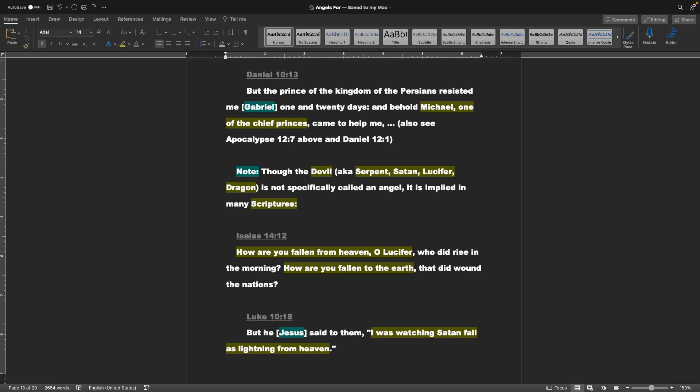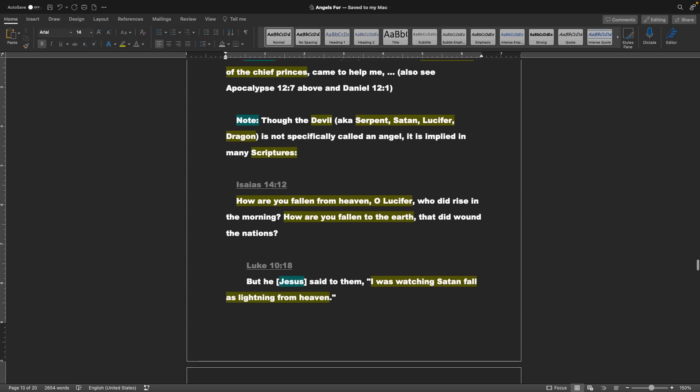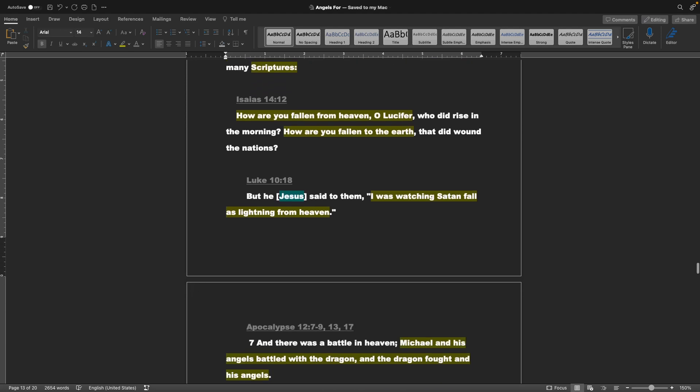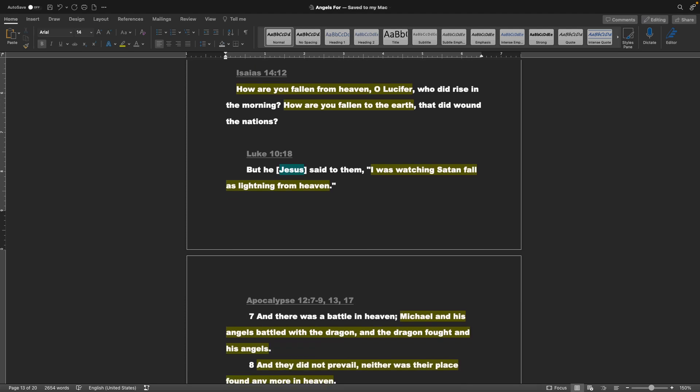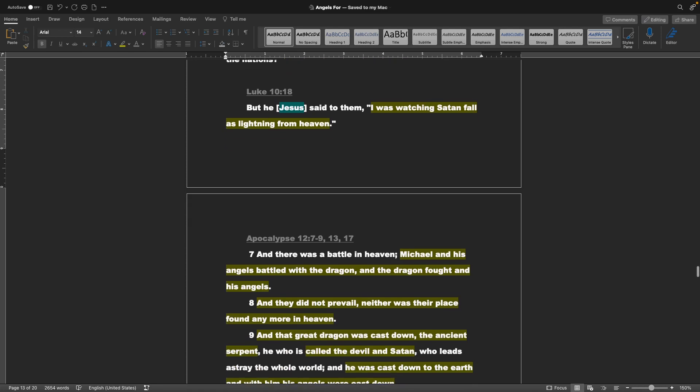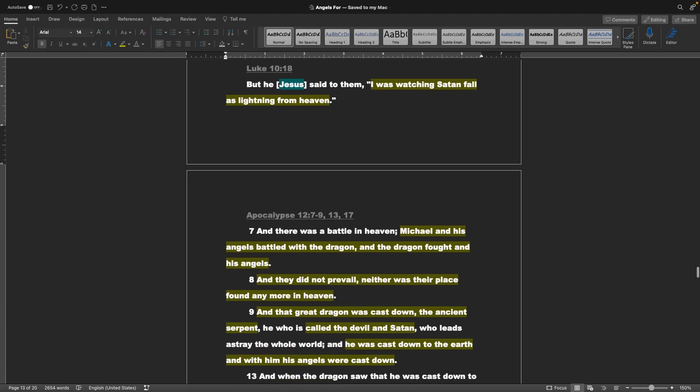Note: Though the devil is not specifically called an angel, it is implied in many scriptures. Isaiah chapter 14 verse 12: How are you fallen from heaven, O Lucifer? Who did rise in the morning? How are you fallen to the earth, that did wound the nations? Luke chapter 10 verse 18: But he, or Jesus, said to them, I was watching Satan fall as lightning from heaven.